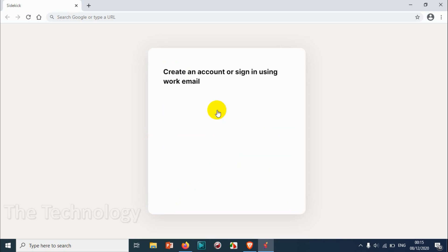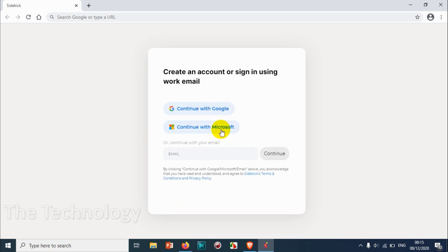Get started. Here we have option to continue with Google or continue with Microsoft. We are not going with this one - I'm giving the email address here.